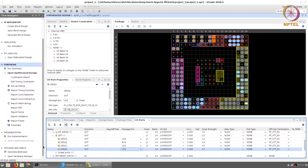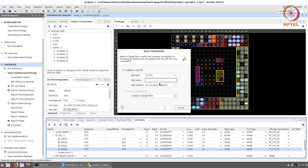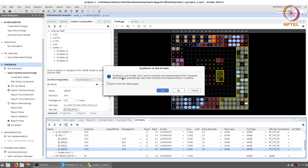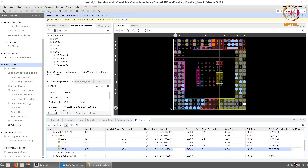The next step is implementation, and afterwards we need to generate the bitstream. Go ahead and generate the bitstream in one shot. Save all the constraints — you need to specify a file name to save the constraints. When it asks whether to redo synthesis because constraints were added, accept and launch synthesis again.